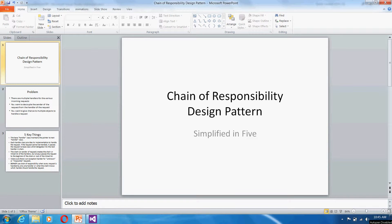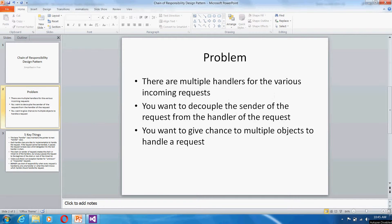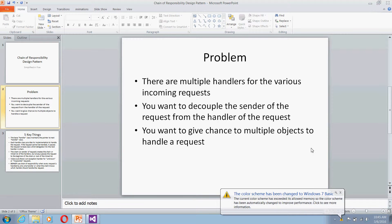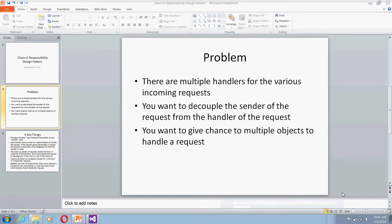Welcome to Simplified in 5. Today we are going to talk about the Chain of Responsibility design pattern in C++. If you have multiple handlers for various incoming requests and want to decouple the sender of the request from the handler of the request, or if you want to give a chance to multiple objects to handle a particular request, you should go for this pattern.